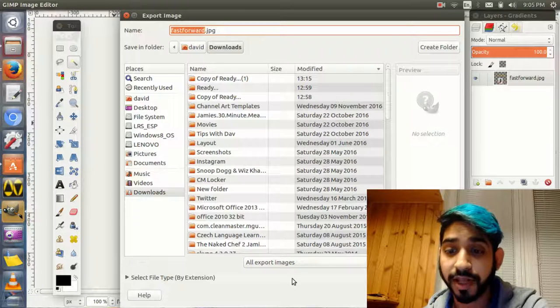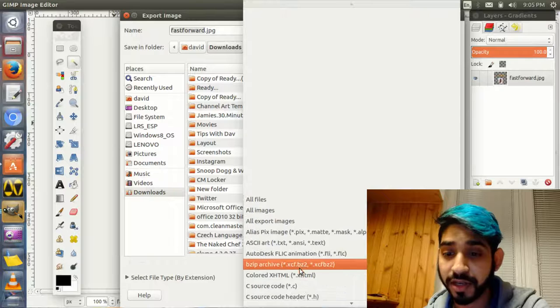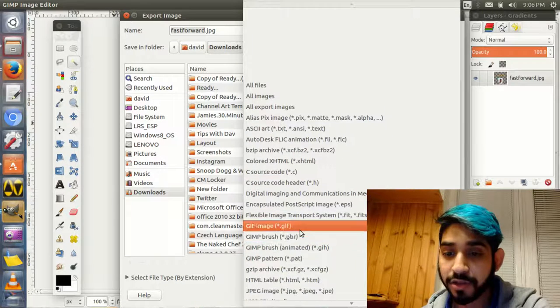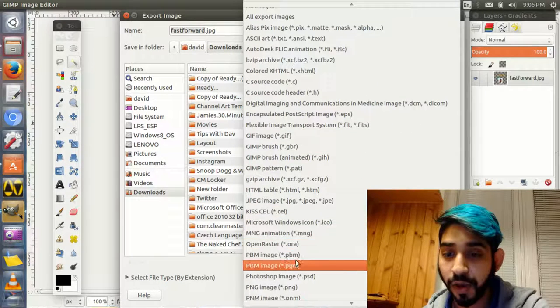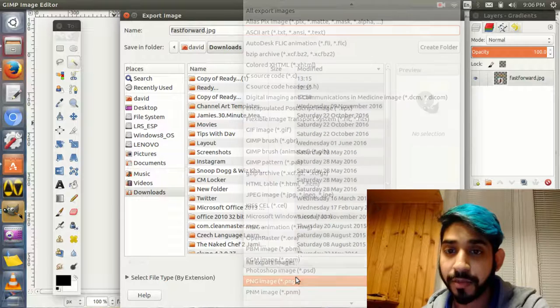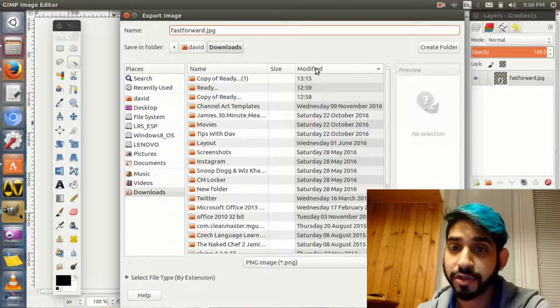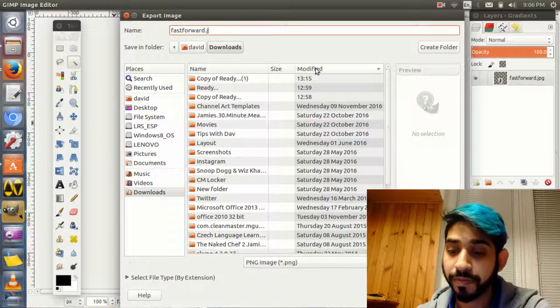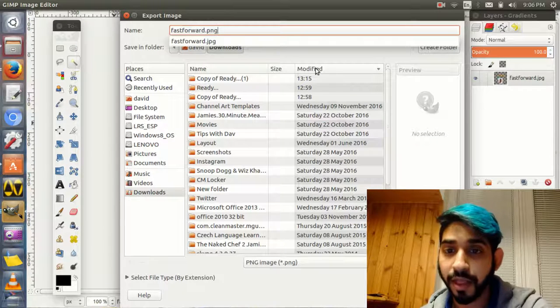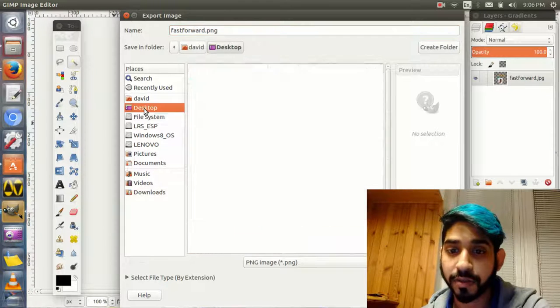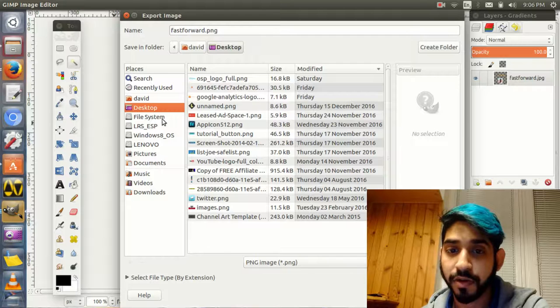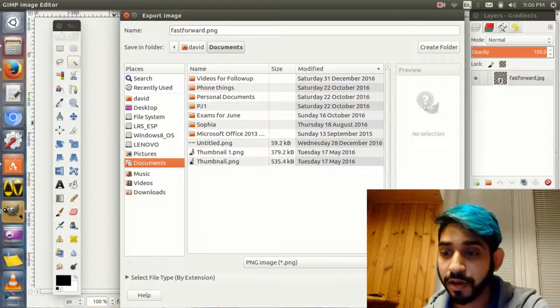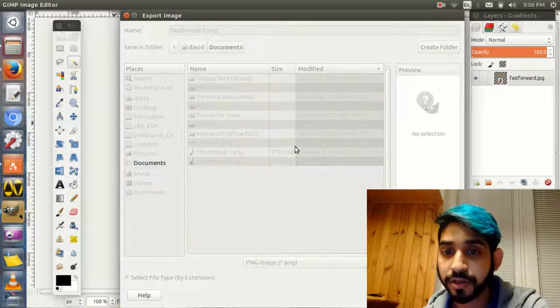You'll have JPEG format. That's not what you're going to do. You're going to save it as PNG, and I'll tell you why in just a second. This is the standard image format. Let's put it in Documents and click Export, and export again.